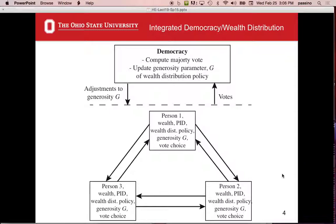I look at those three numbers and assess whether the current outcome was good for me, then decide whether to change G — generosity — up or down. All votes are collected and transferred to the democratic level, where we compute a simple majority vote. If 10 people voted to decrease and 30 voted to increase, we increase generosity. The updated parameter is passed back down and everybody must live with it — that's the community agreement.